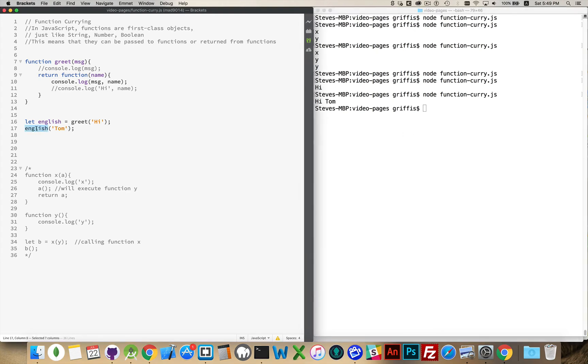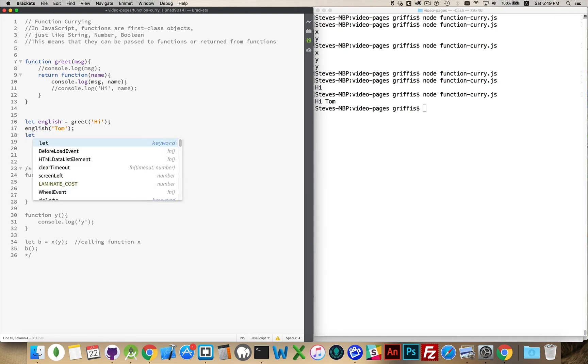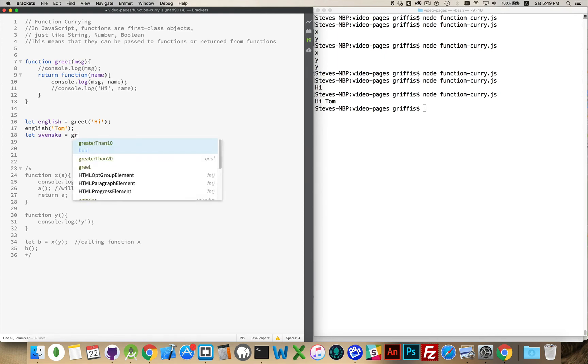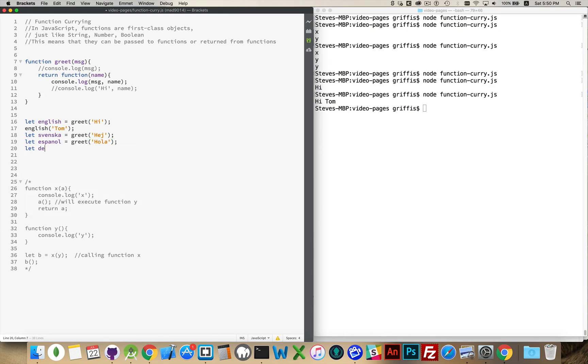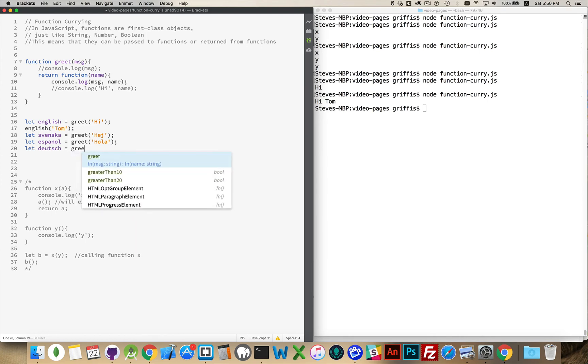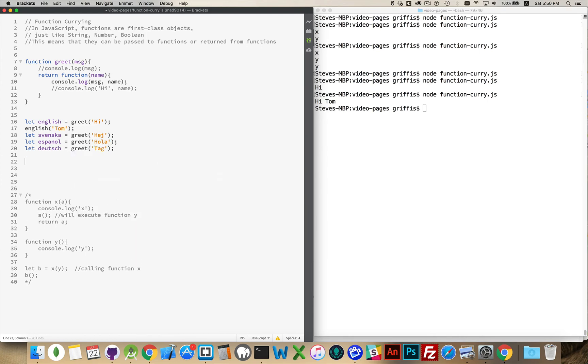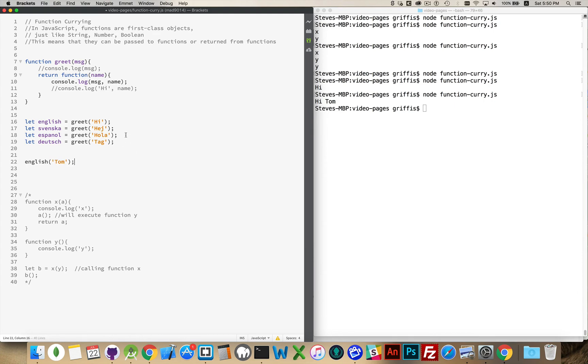I'm saying, I'm going to use the message hi. That's my English message. That's going to be saved as part of this. English message. If I say let Svenska. Great. Hey. If I say let Espanol without the accent over the end, that's going to be hola. I have now created four functions.